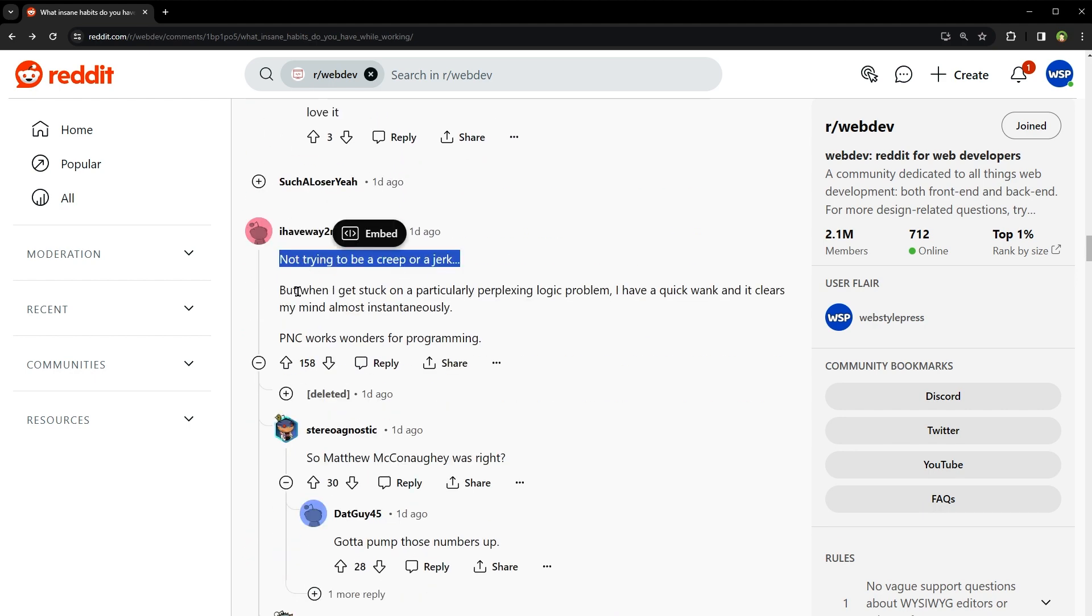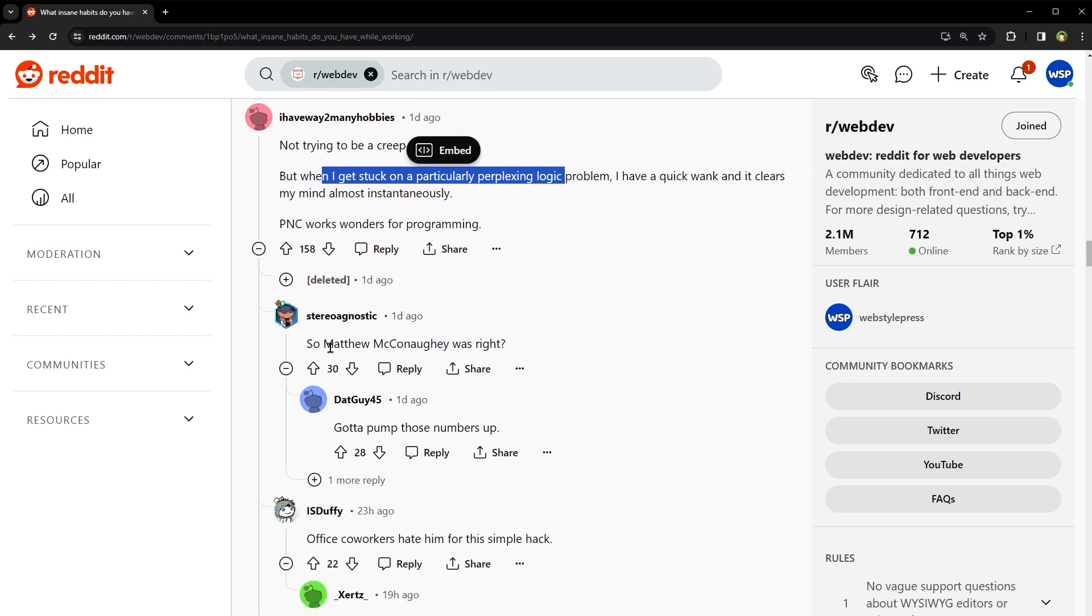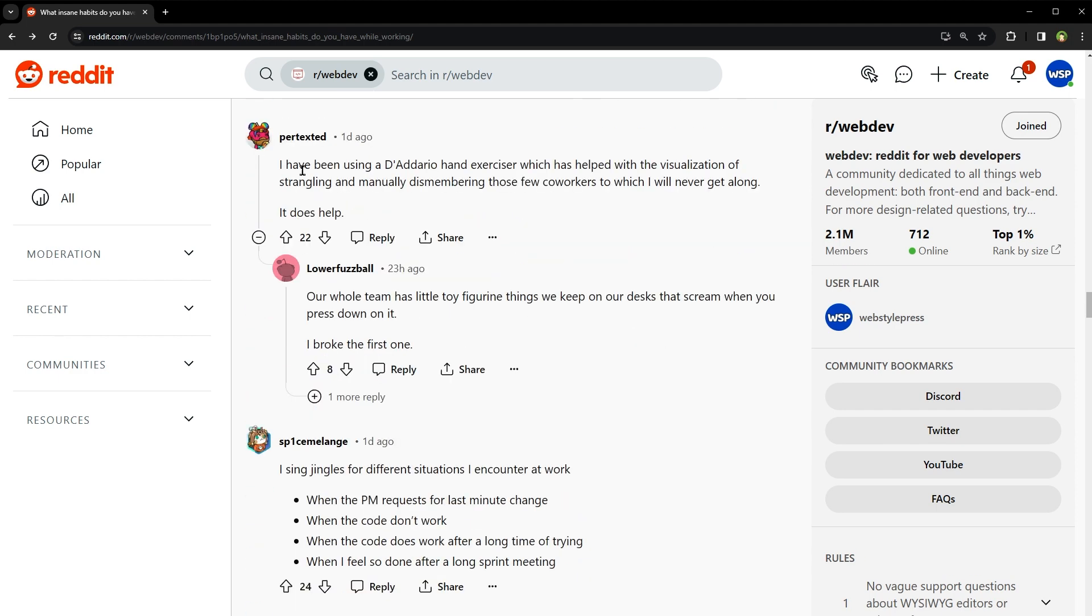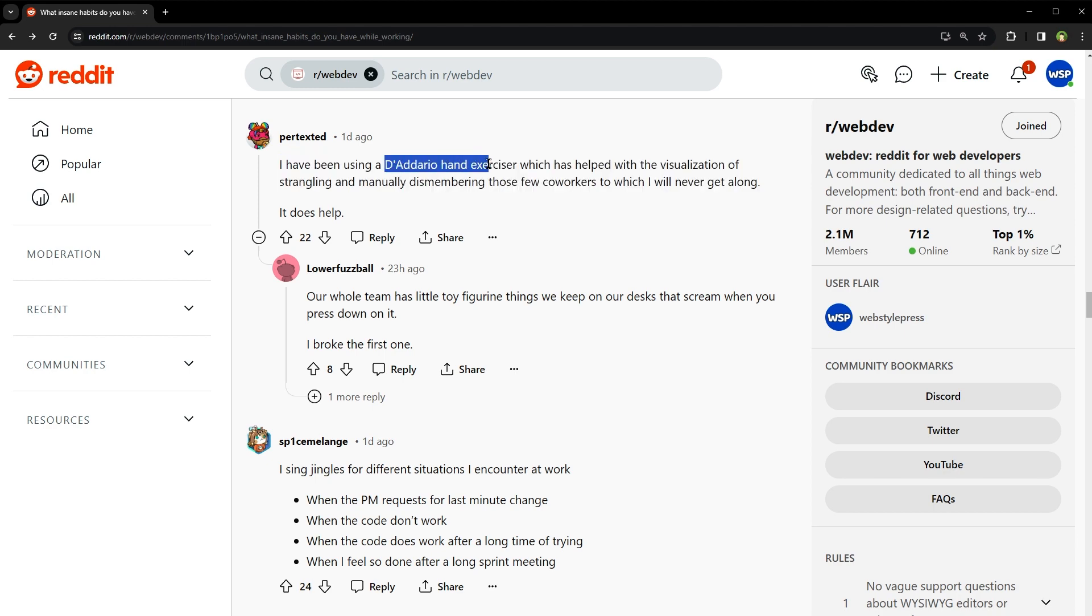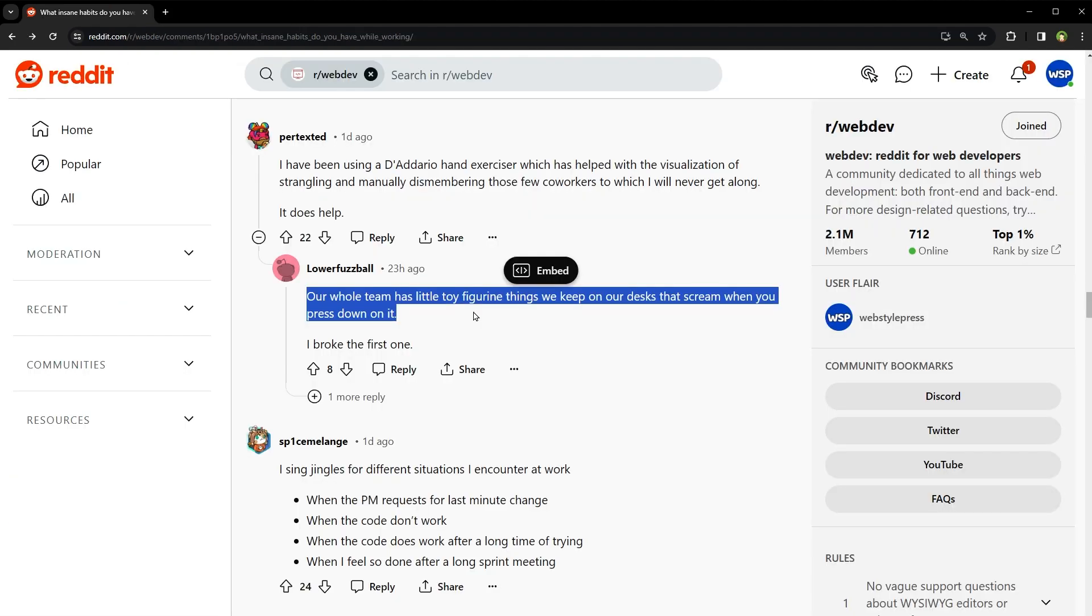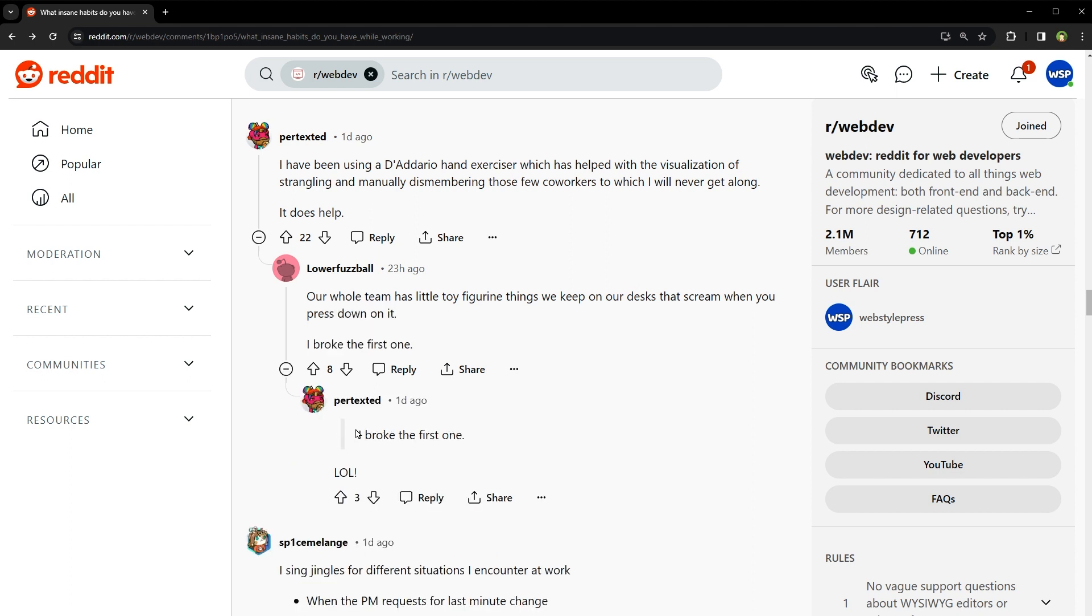Not trying to be creepy. But when I get stuck on a particular complex logic problem, I have a quick session and it clears my mind almost instantaneously. So Matthew McConaughey was right. Gotta pump those numbers up. I have been using a D'Addario hand exerciser, which has helped with the visualization of strangling and manually dismembering those few co-workers to which I will never get along. What is D'Addario hand exerciser? Oh, all right, this one. Our whole team has a little toy figurine things we keep on our desks that scream when you press down on it. I broke the first one.